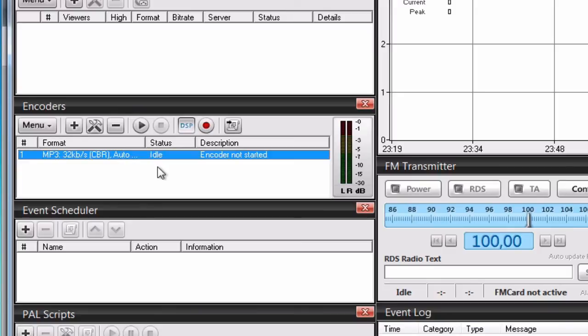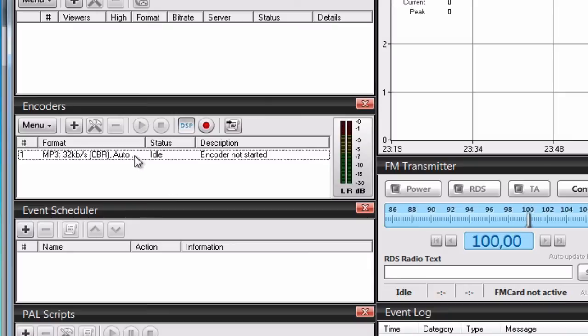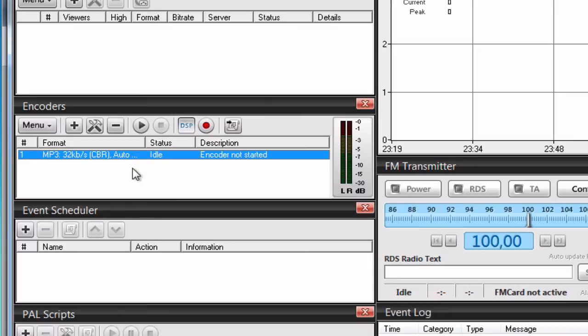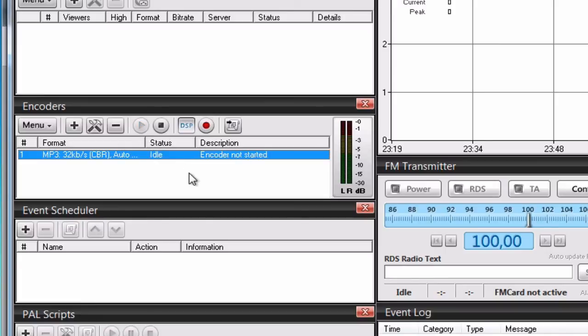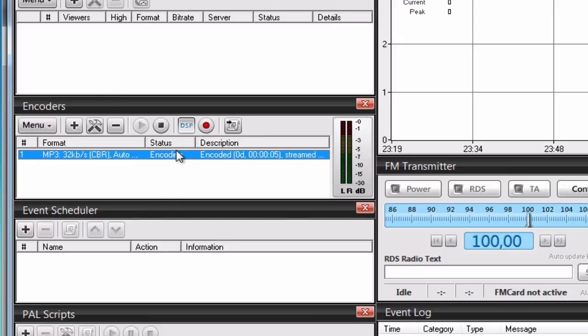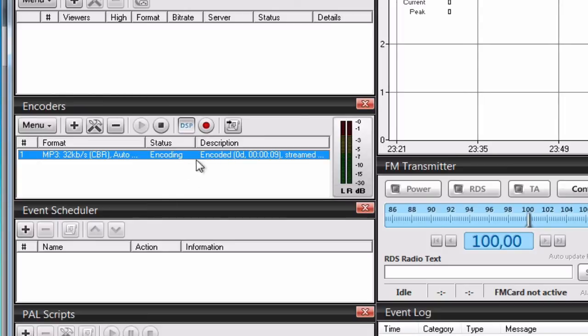Now we can test if we did everything correctly. To do that, just select your encoder here by clicking on it once and then click on the play button here. If you did everything correctly, it will show encoding under status and under the description it will say encoded.